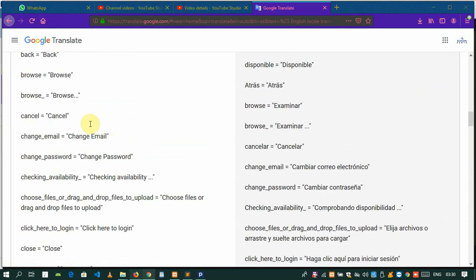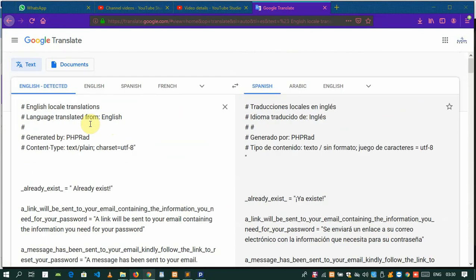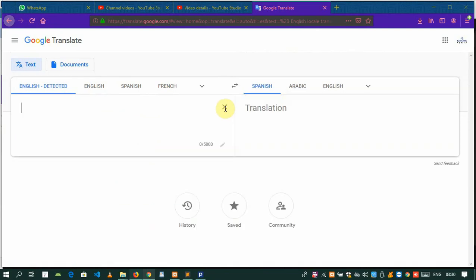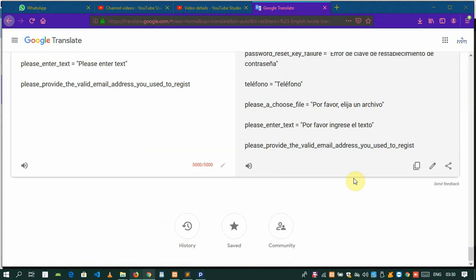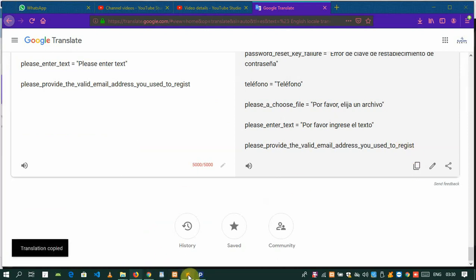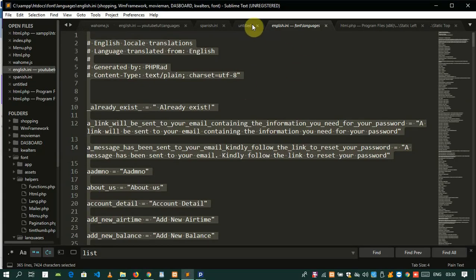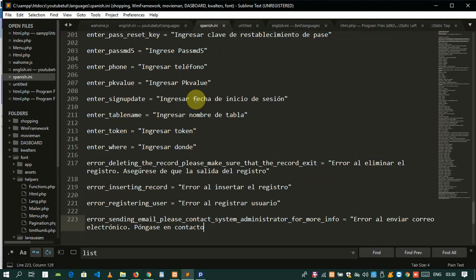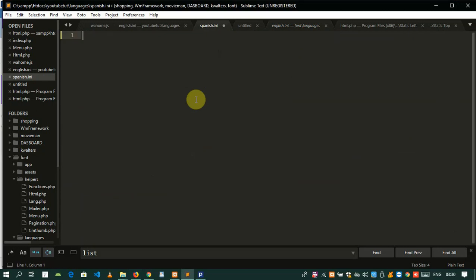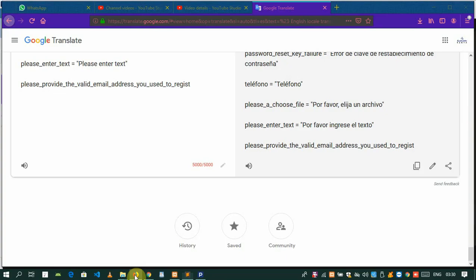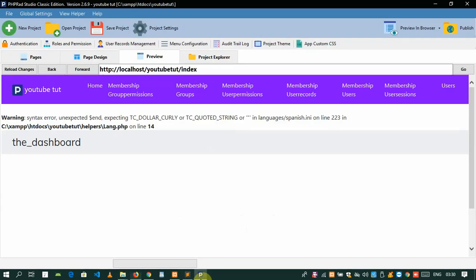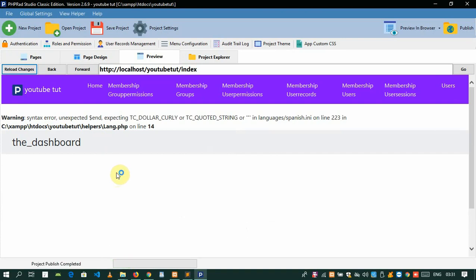Let's do this. Cancel this and paste it again. Copy that, come back to Spanish, delete it, then save it. Then we need to reload this. Let's see if the error goes away. They're saying unexpected ending. Awesome, the error has gone away.